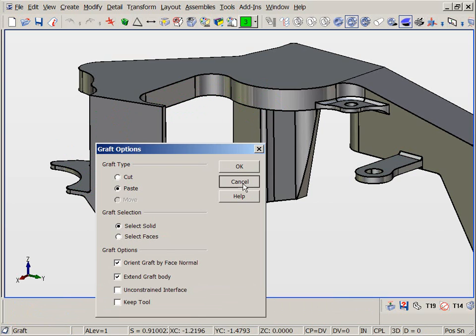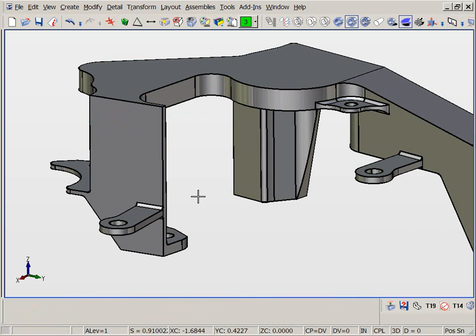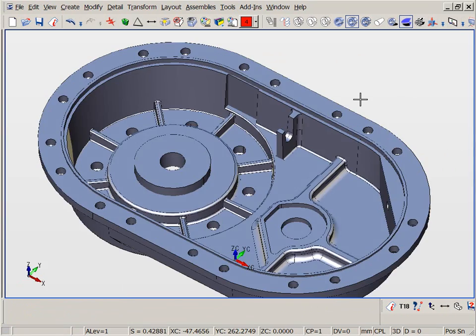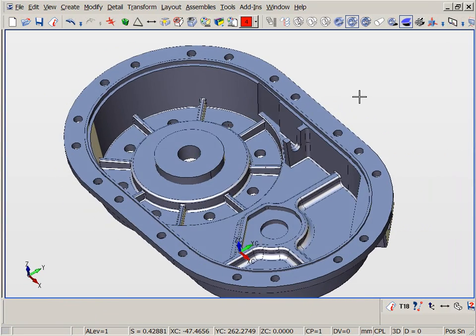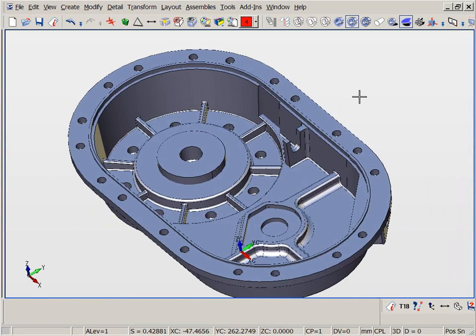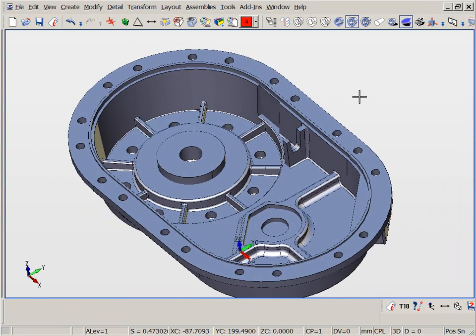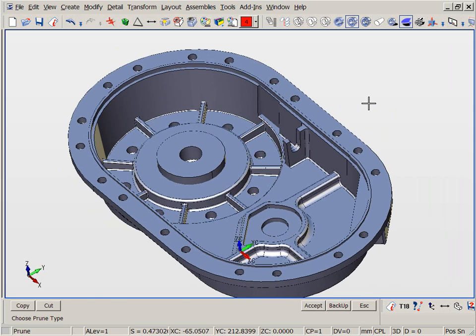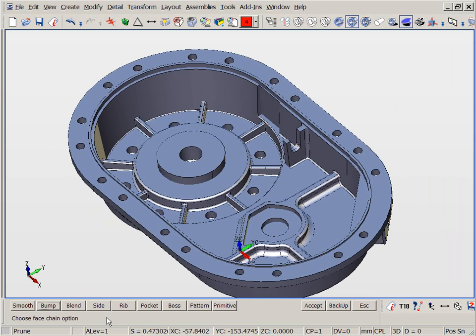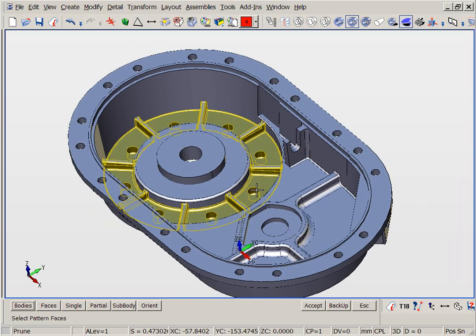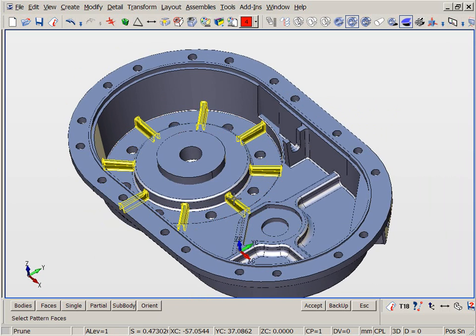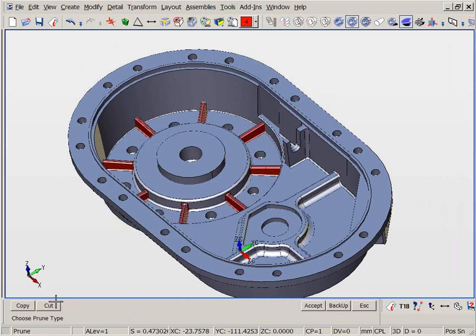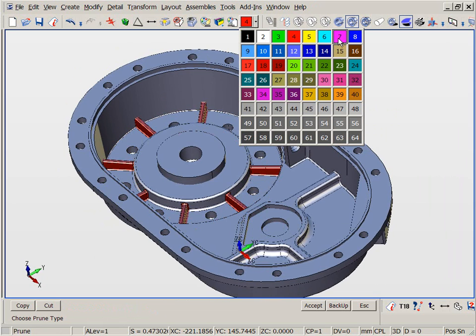In the next example we shall look at a casting part and how pruning graft technology can be further used for redesign. First we will prune off a pattern of ribs and holes using KeyCreator's intelligent feature pattern discovery, an extremely powerful option only found in KeyCreator.